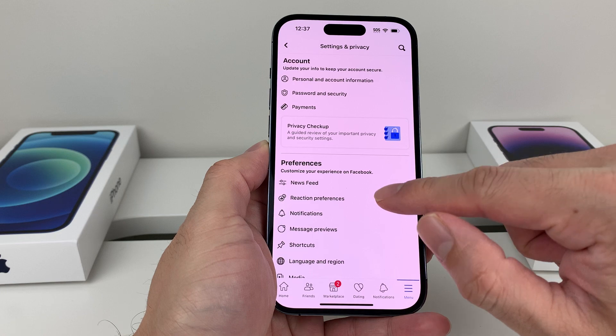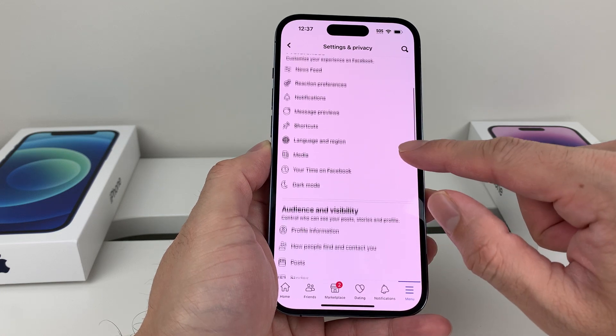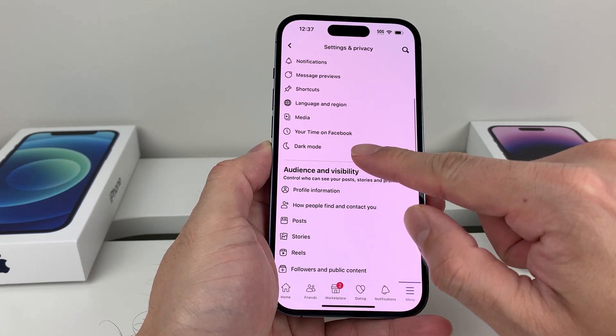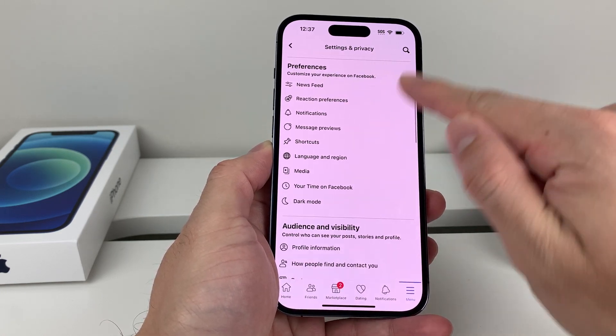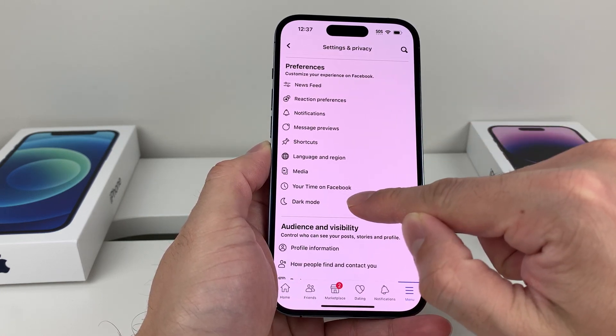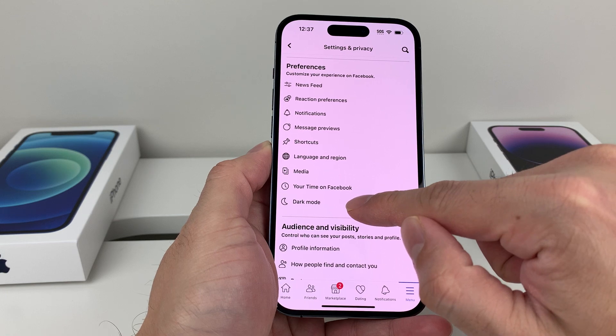Once you click on Settings, you're going to scroll down and you'll see there's an option under Preferences for Dark Mode.